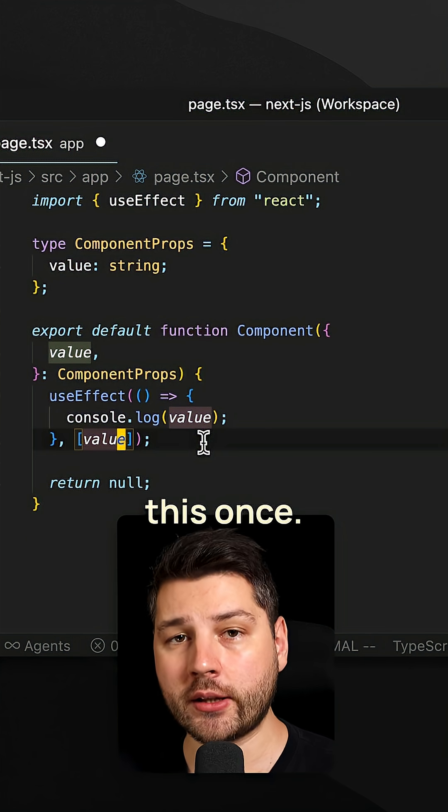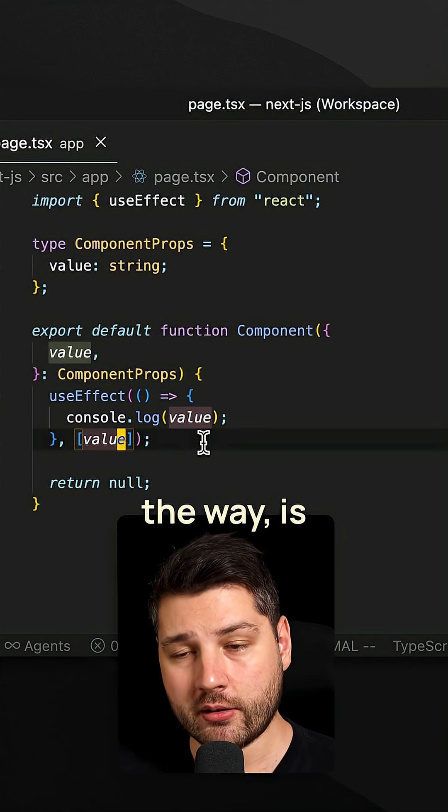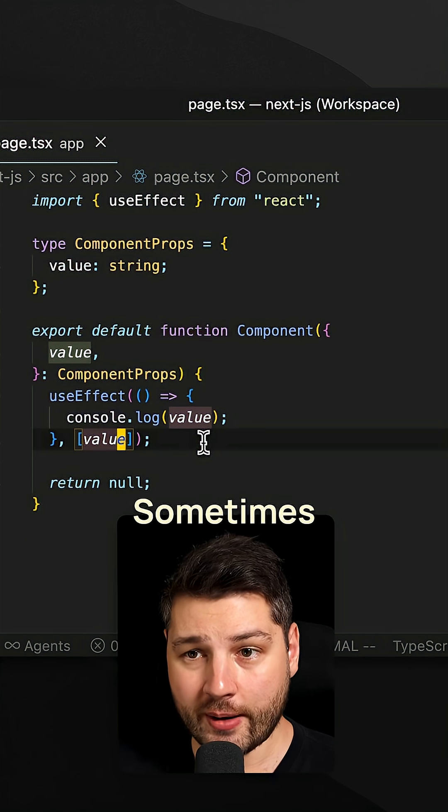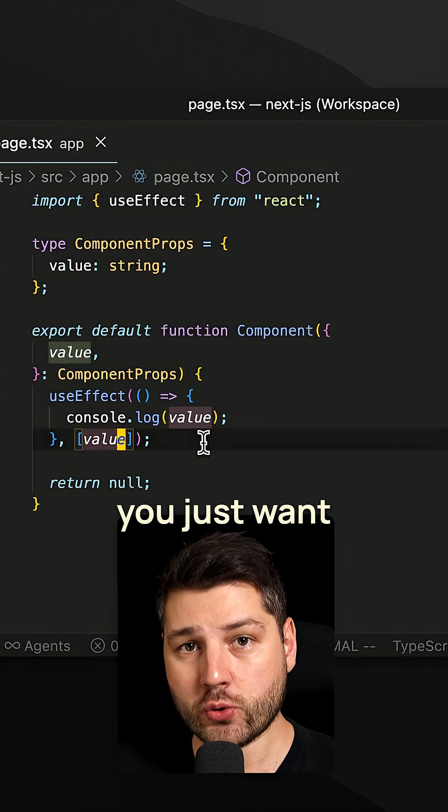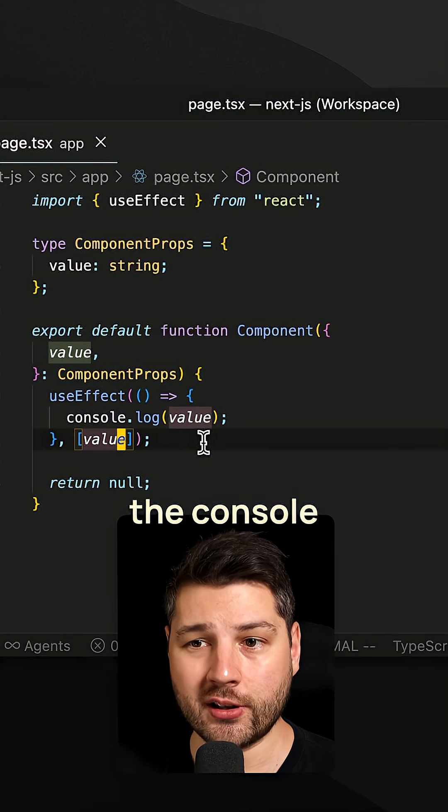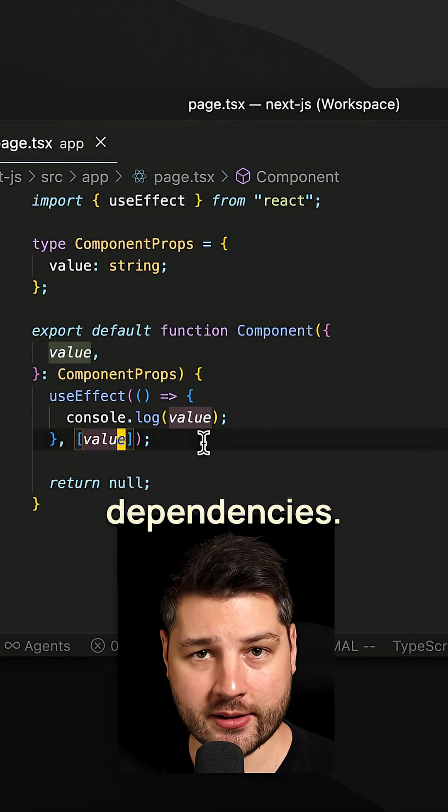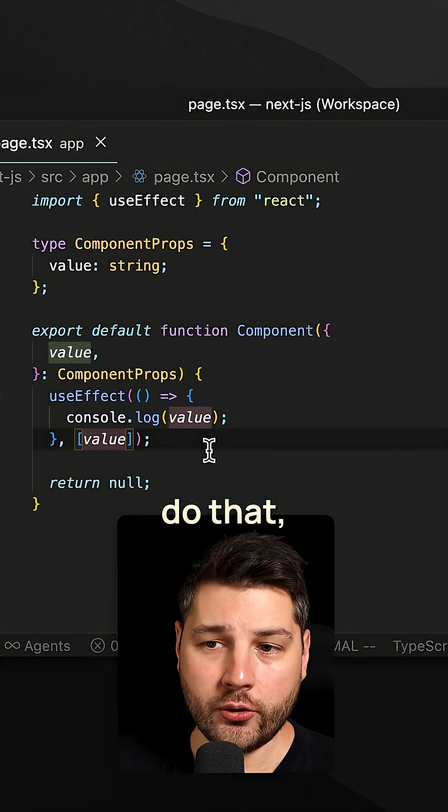We only want to run this once, which by the way, is a very valid use case. Sometimes you really do want to log something just once to the console and not have to provide any dependencies. So how do you do it?